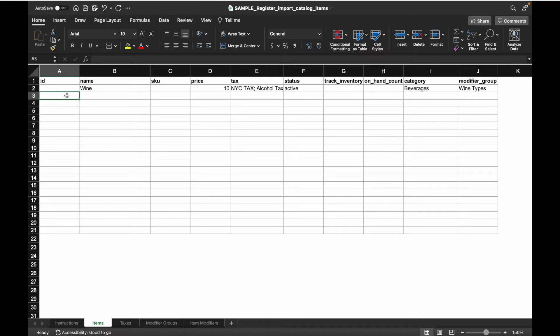A few things to remember before we get started. First, if you're adding new items, the ID column on the left-hand side should remain empty as Swipe Simple will generate a unique ID number for this item when this file is imported into your item catalog.